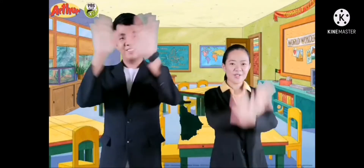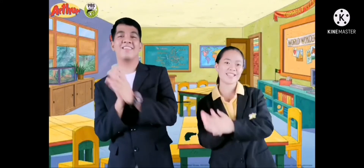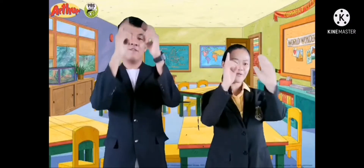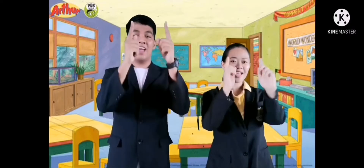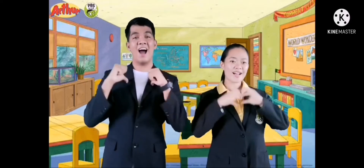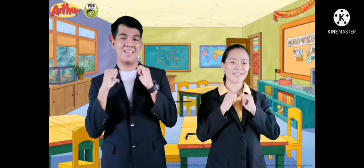How do you do, everybody, how do you do do do? How do you do, everybody? How do you do do do? I love you, and you love me. Clap your hands and sing with me. I love you, and you love me. Clap your hands and sing with me. How do you do, everybody? How do you do do do? I love you and you love me. Clap your hands and sing with me.